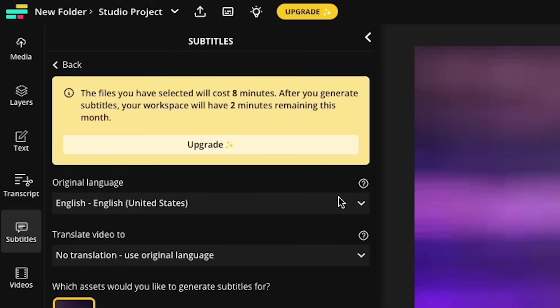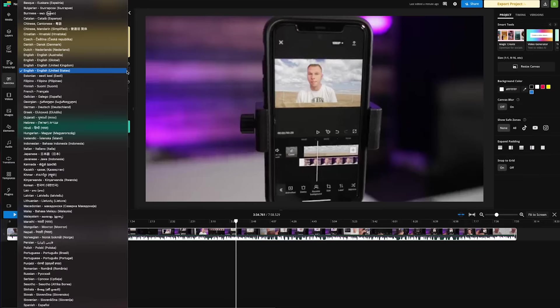So the first step right here is to select the original language that's present in your video right now. In this case, this video is in English, so we're going to stick with English. But as you can see here with the drop down menu, you can select pretty much every language.